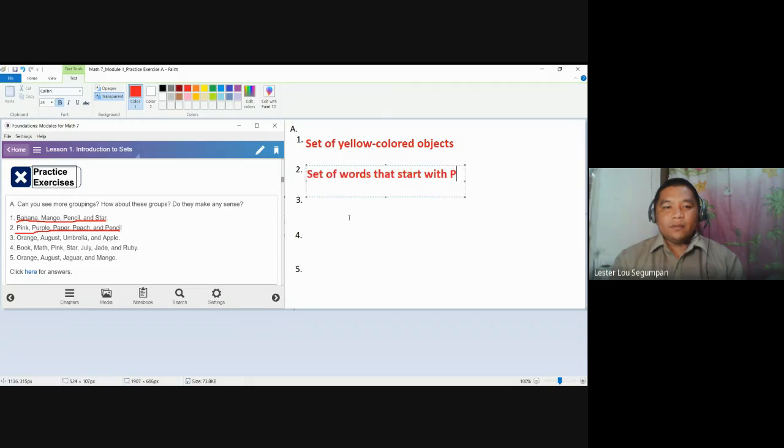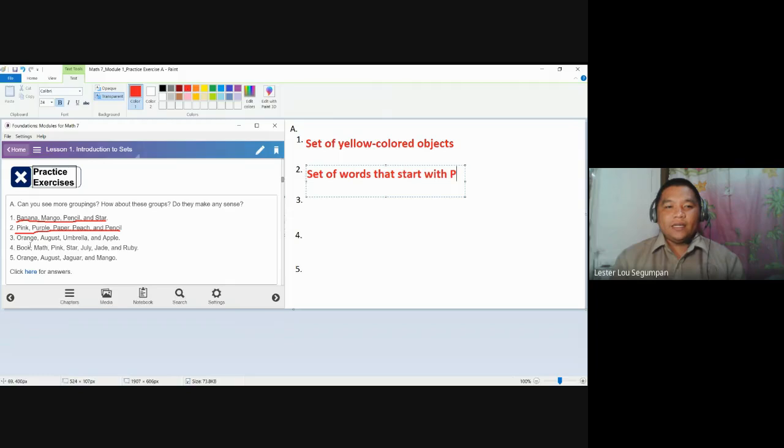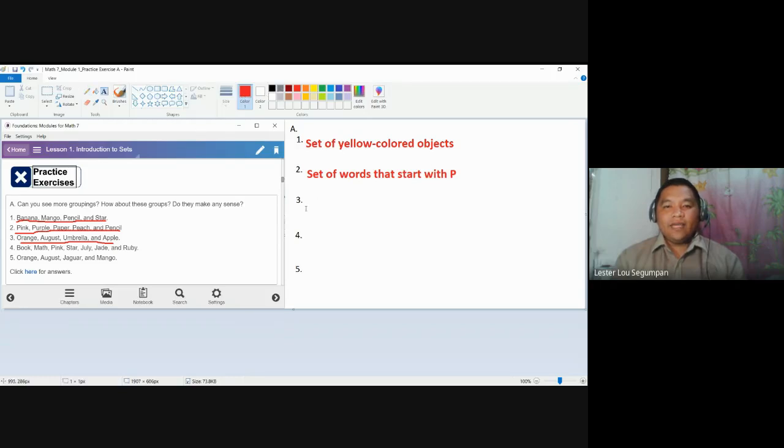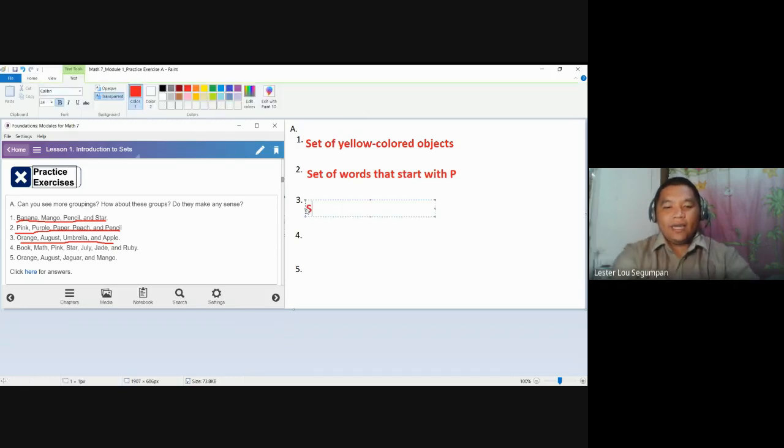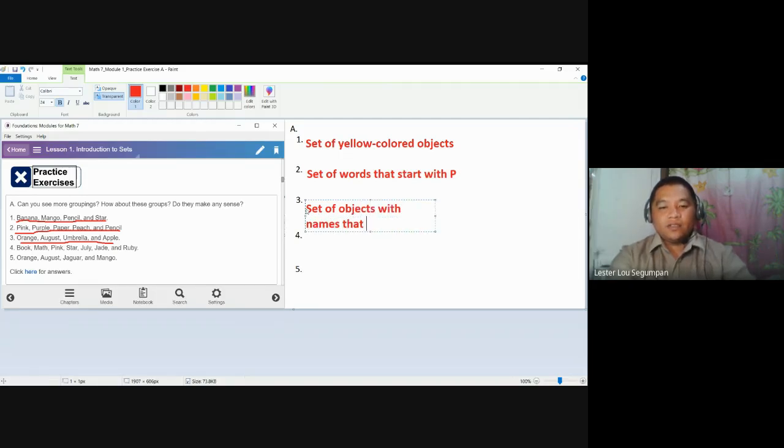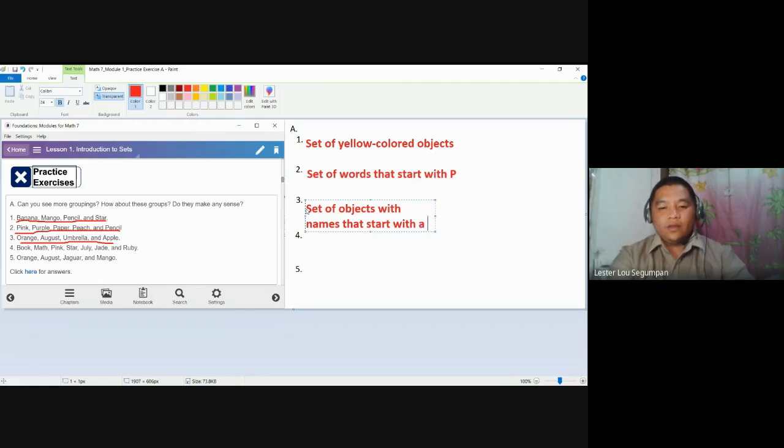Number three, orange, August, umbrella, and apple. Here, this set is defined as a set of objects with names that start with a vowel.